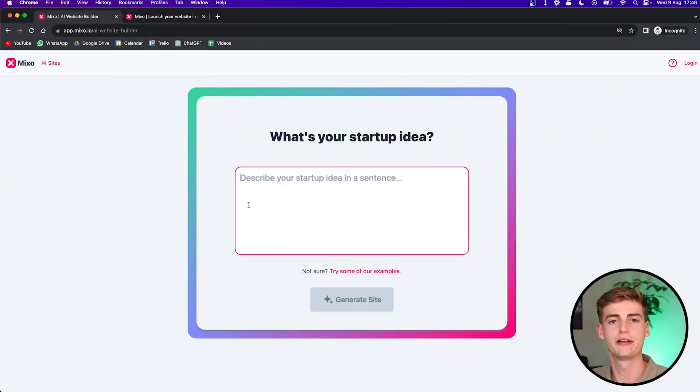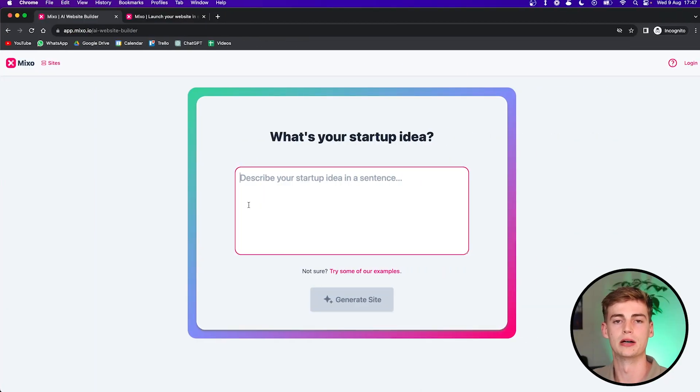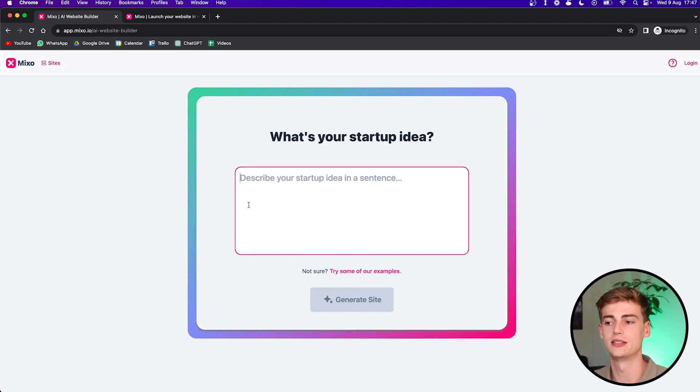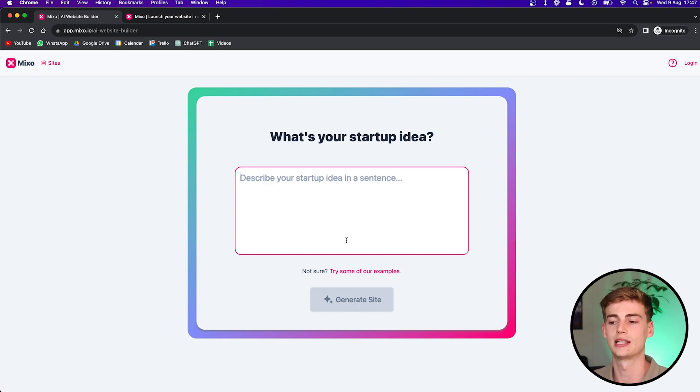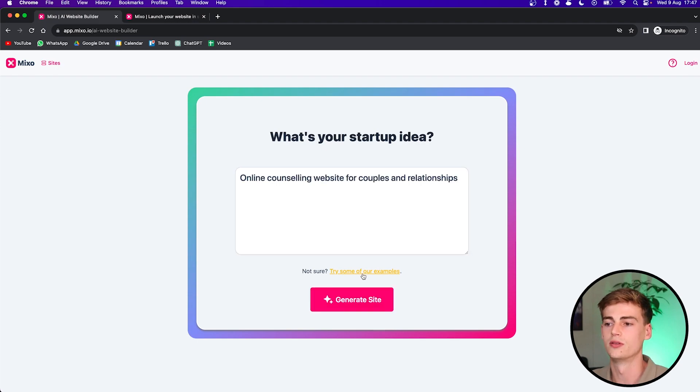If you want to follow along with this tutorial, then click on the link in my bio below and let's get started. So the first thing we have to do is come up with an idea that our business is about. Well, if you want to start a website, then you already know what your idea is. But for the sake of it, let me show you some examples.